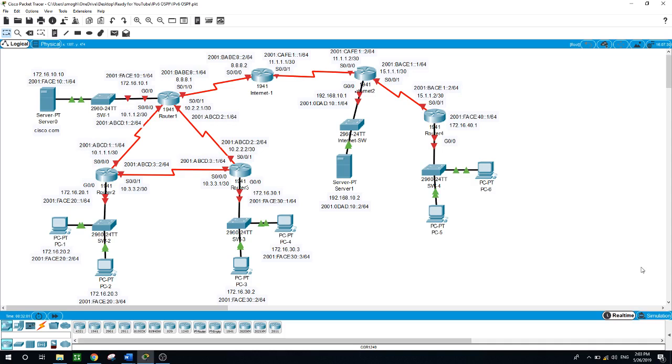In today's practice lab, you will configure the host names on the routers, the IPv4 addresses, and IPv6 addresses. You will enable secret on the routers and configure the banner message of the day.